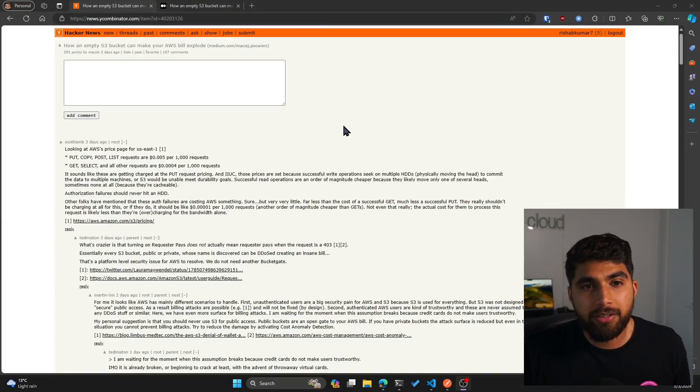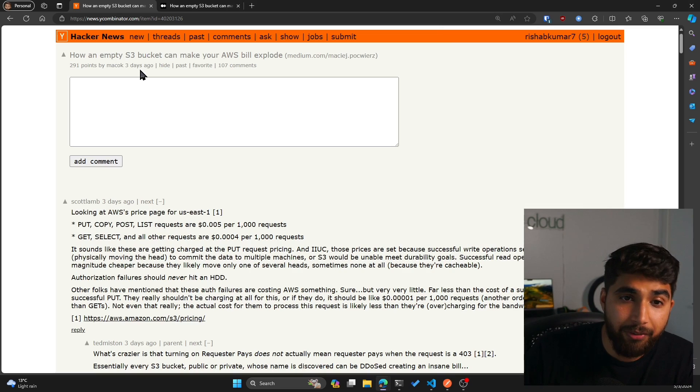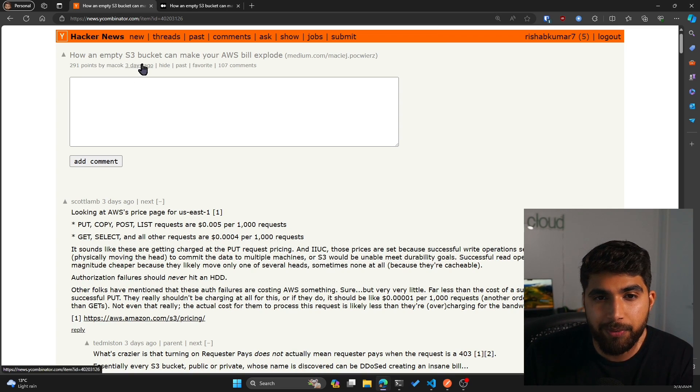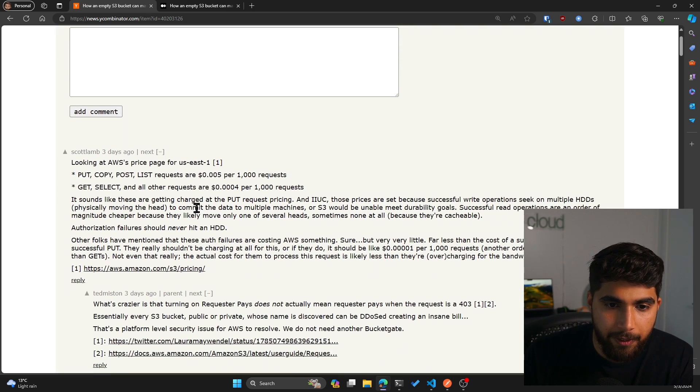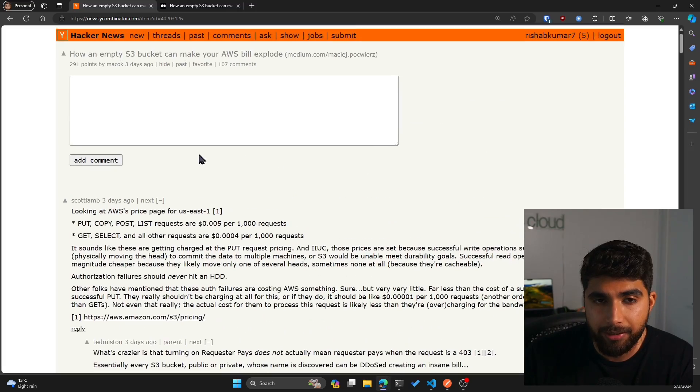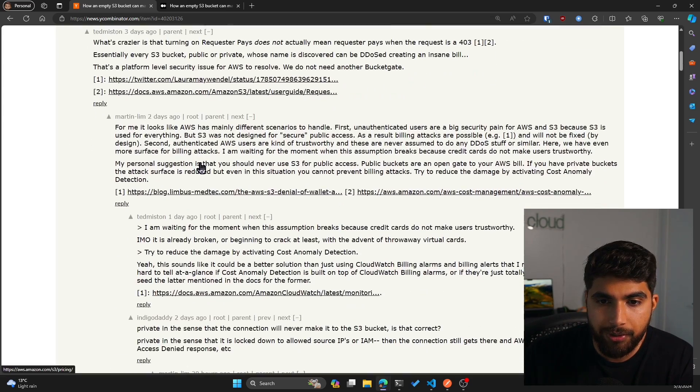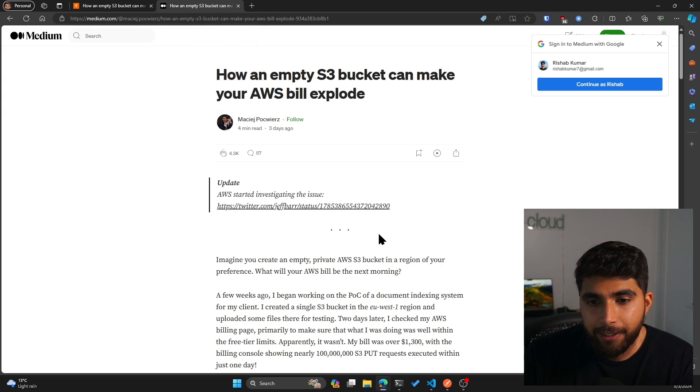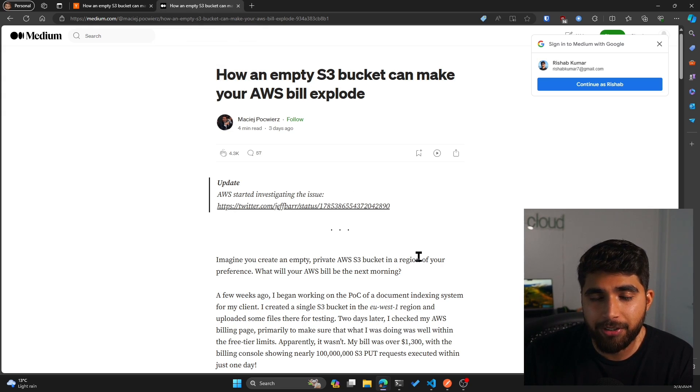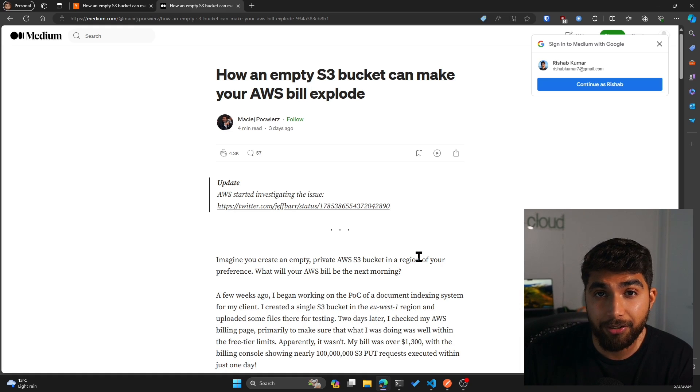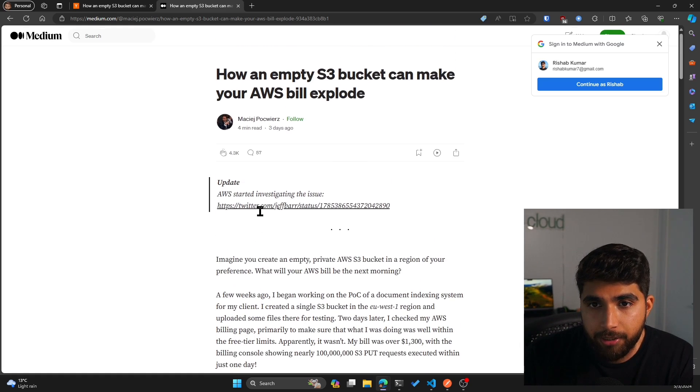Today I'll be sharing a very interesting article that I stumbled upon through Hacker News and I think we should look at it because there are definitely some key learning points within this article. So here's the Hacker News post that was made three days ago. It says how an empty S3 bucket can make your AWS bill explode. It's a Medium article and there are some really good comments. Let's go over the article and read it first, and then I'll give you key points from this article.